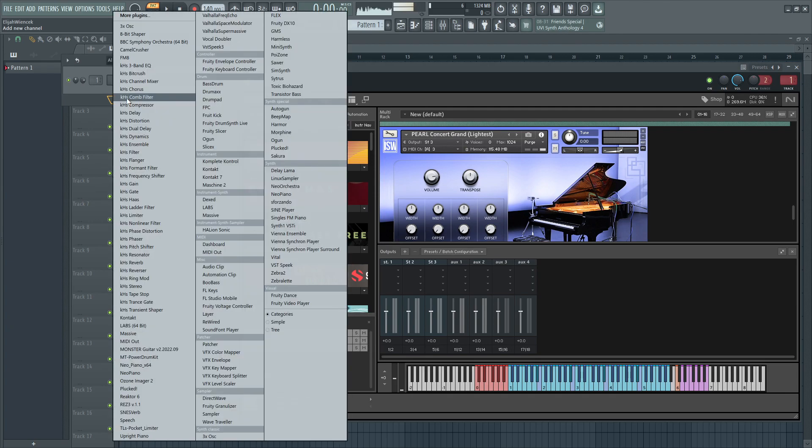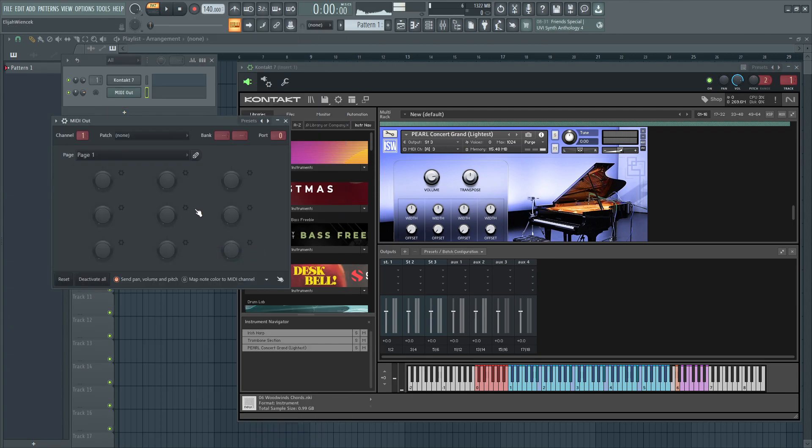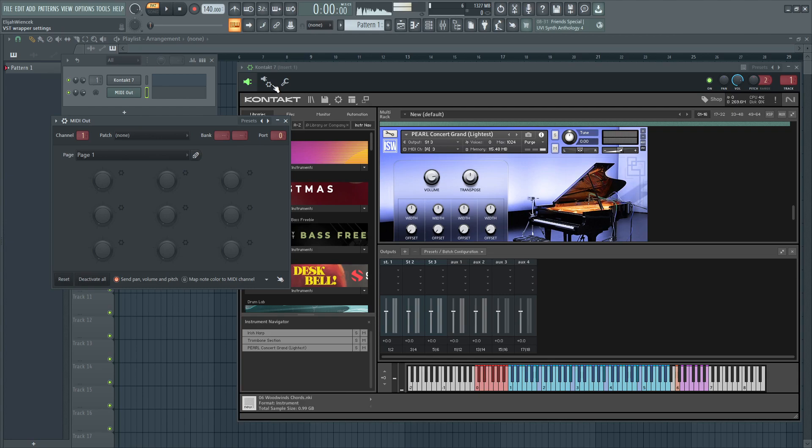Then, add a new channel, and let's do MIDI out. Now, make sure that the port and this MIDI output and the CONTACT-7 are the same, or else it won't work.